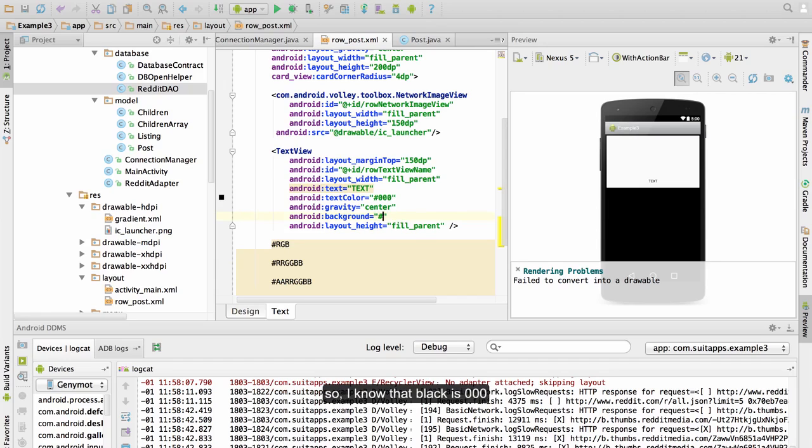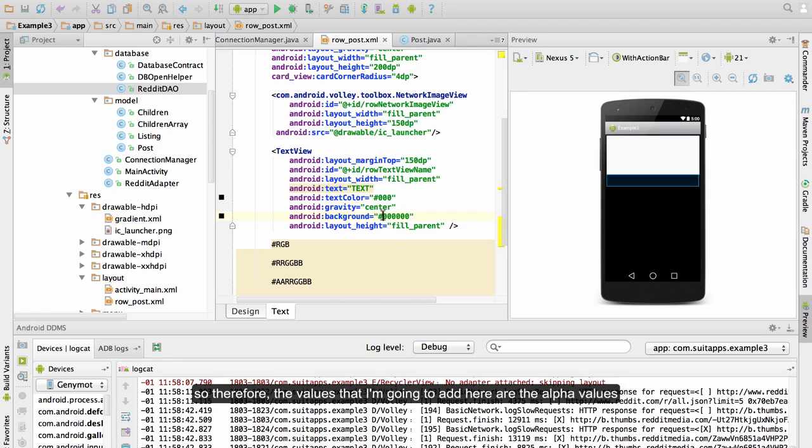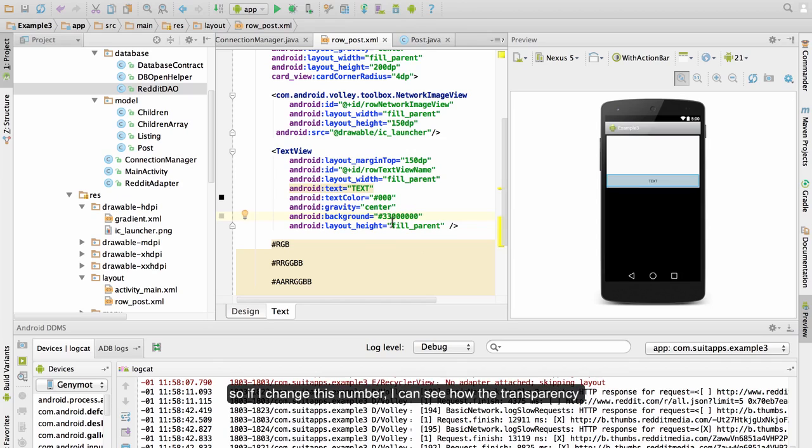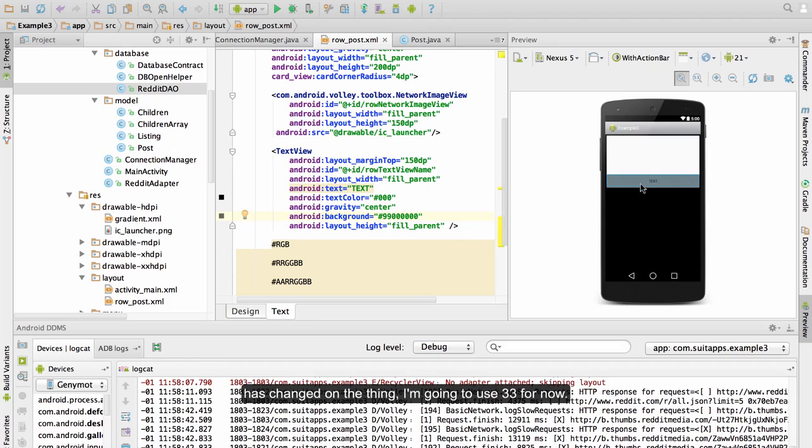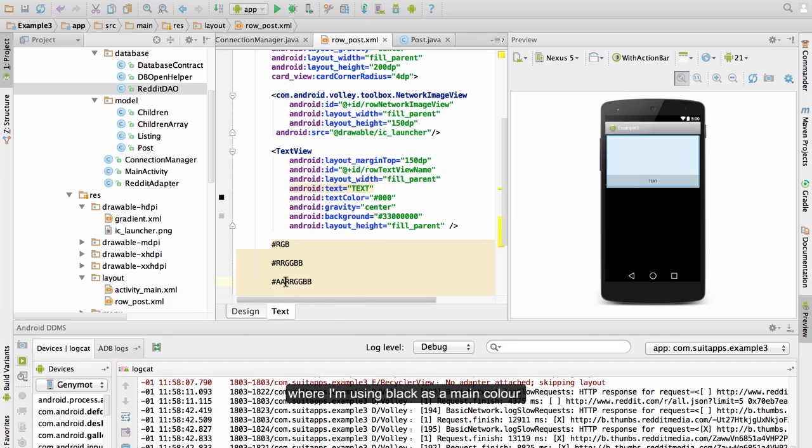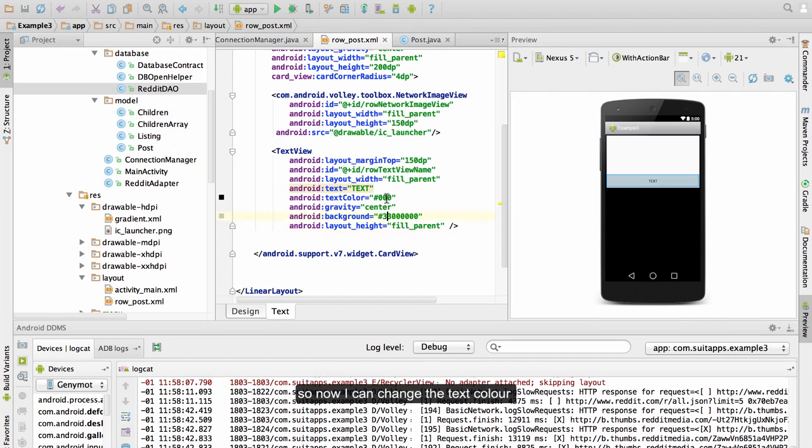So I know that black is 0, 0, 0, that can also be represented like in six values. So therefore the values that I am going to add here are the alpha value. So if I change this number I can see how the transparency is changed on the thing. I am going to use three three for now. So I am using this format for the color in this case, where I am using black as a main color with a transparency.